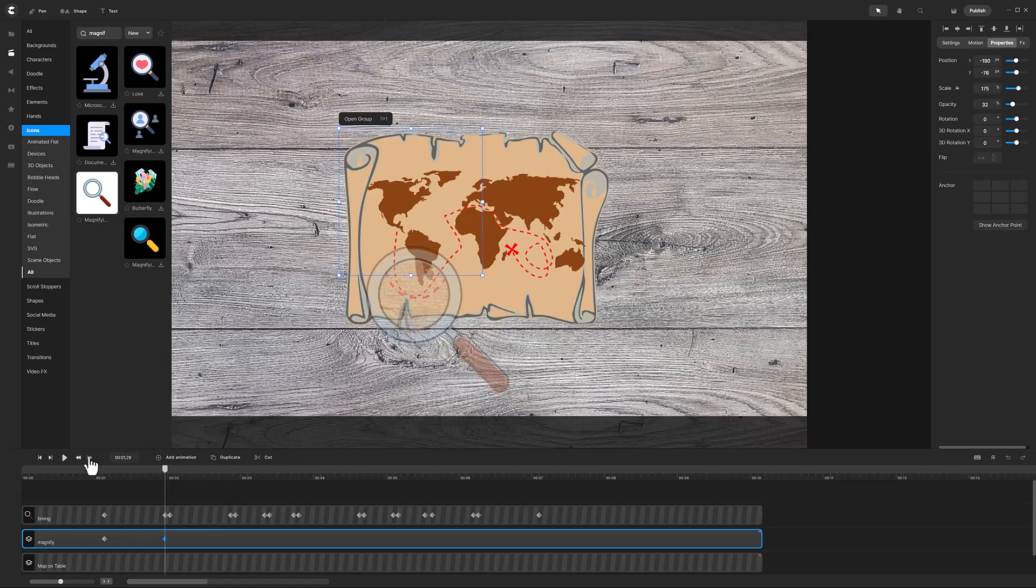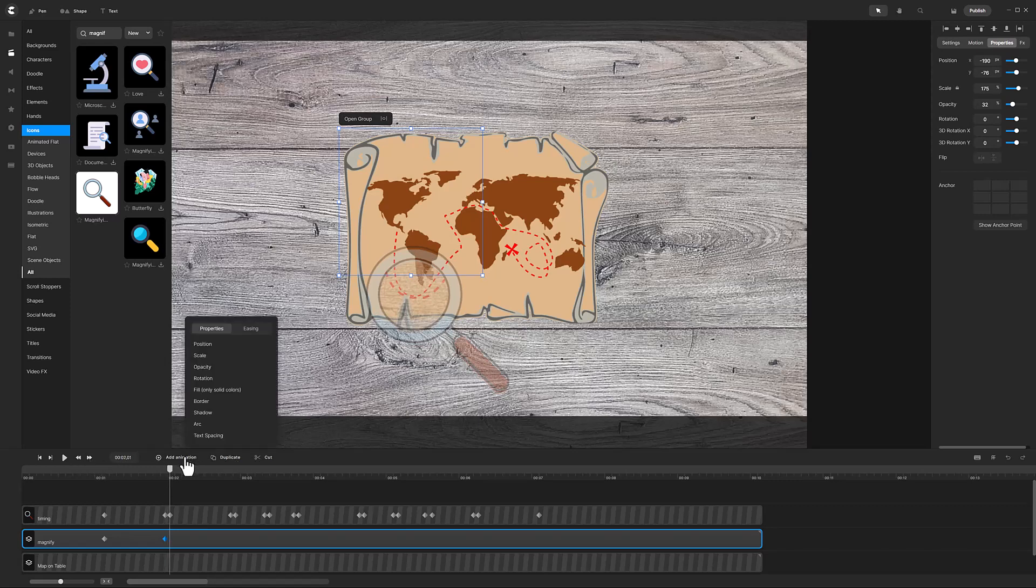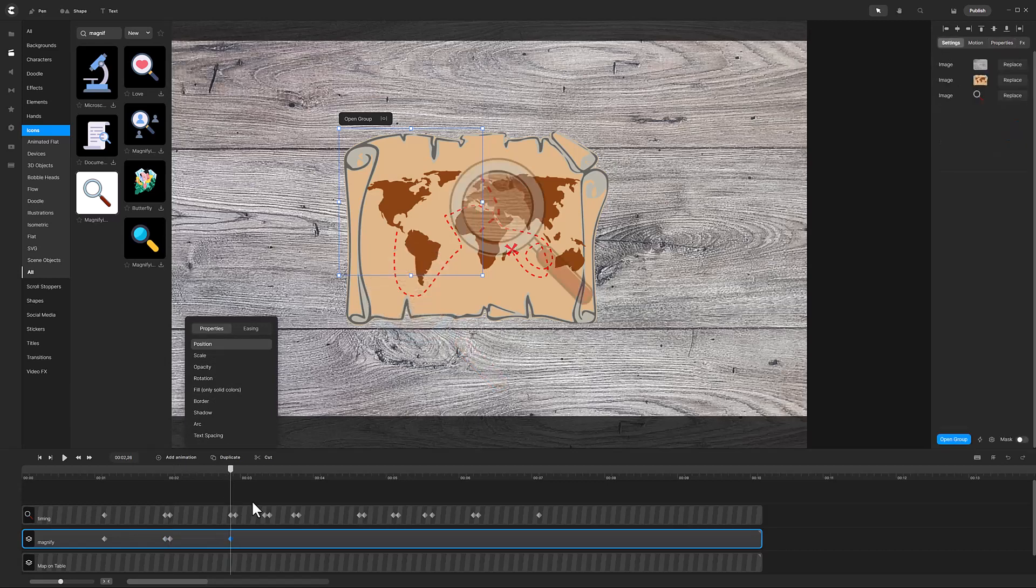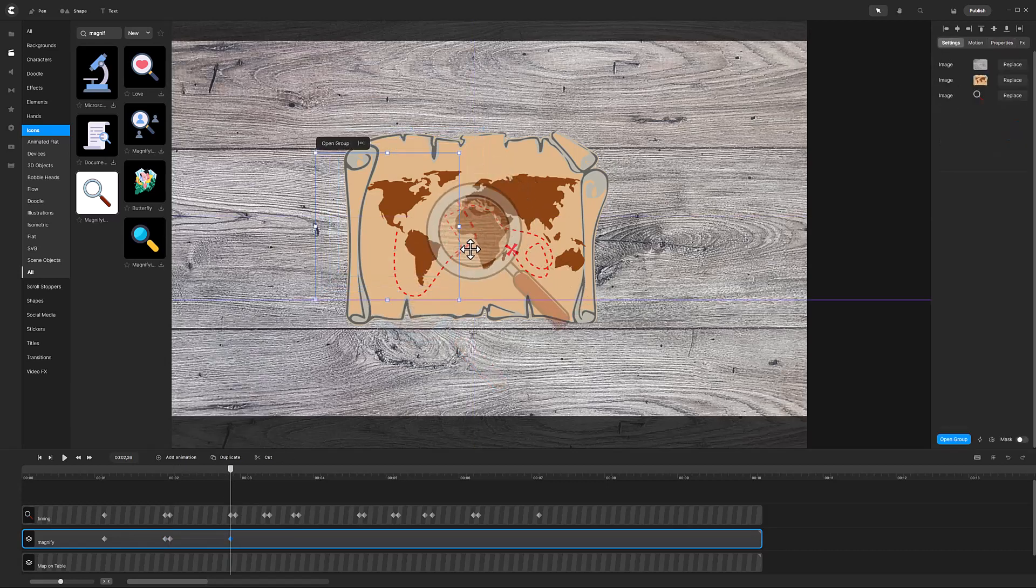Also like earlier, advance the playhead two frames and add additional position animations. Once again, I will speed up the tutorial until the last position is complete.